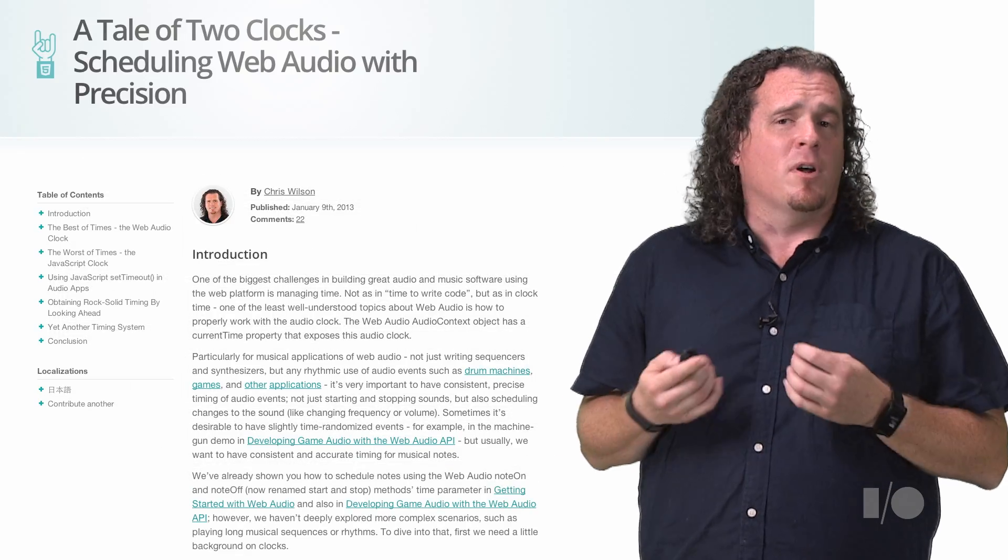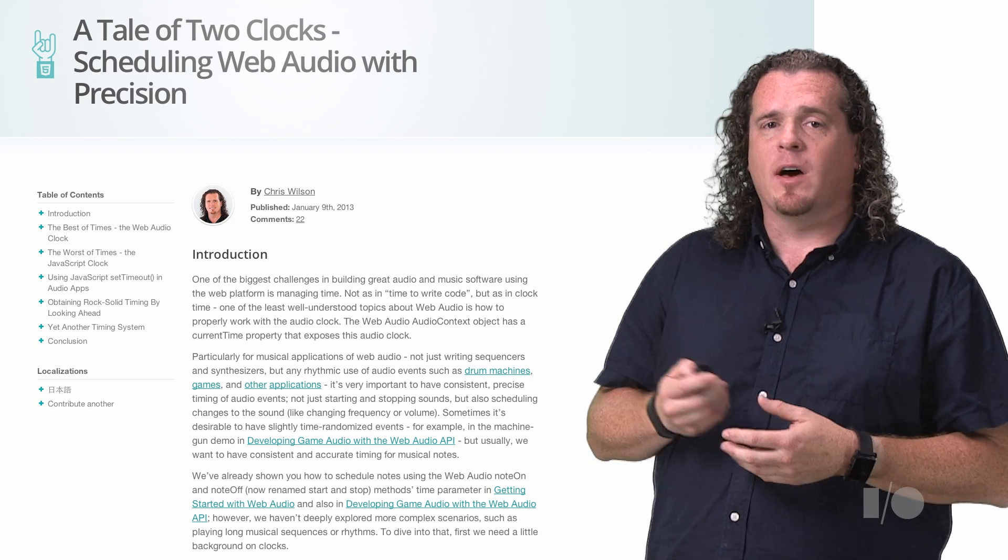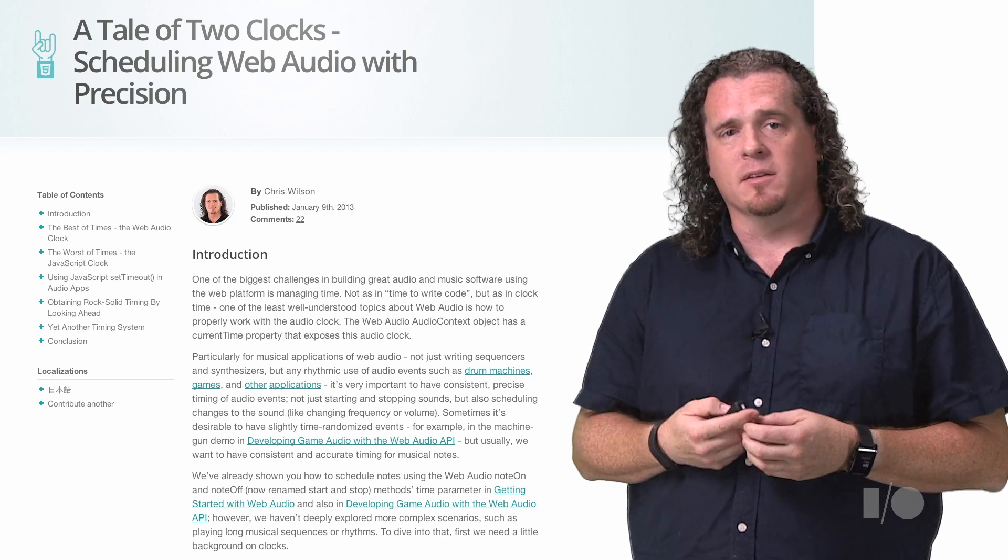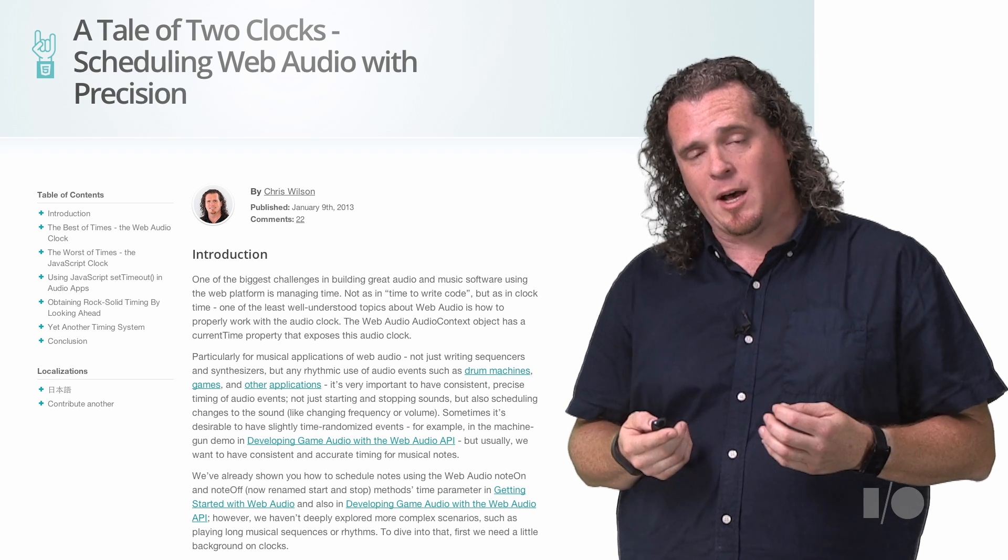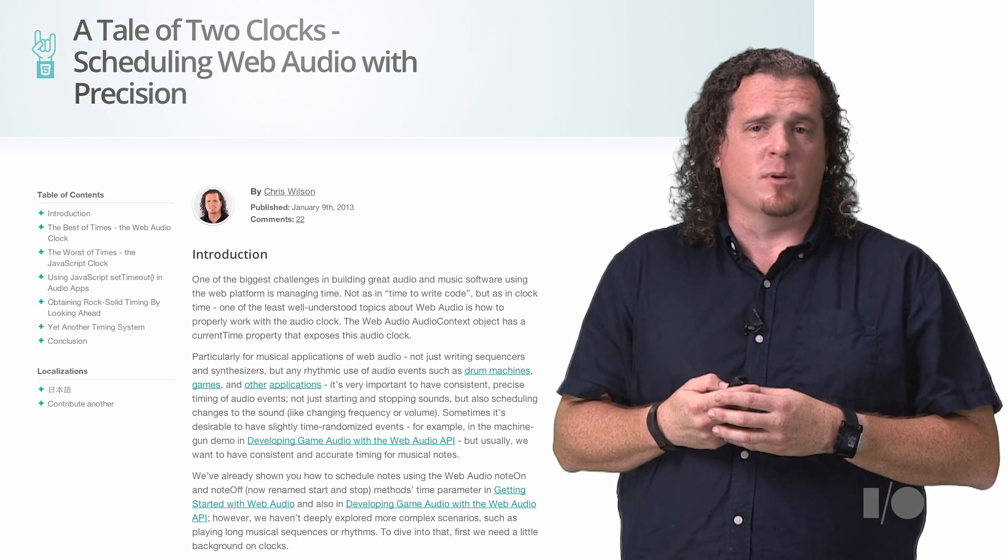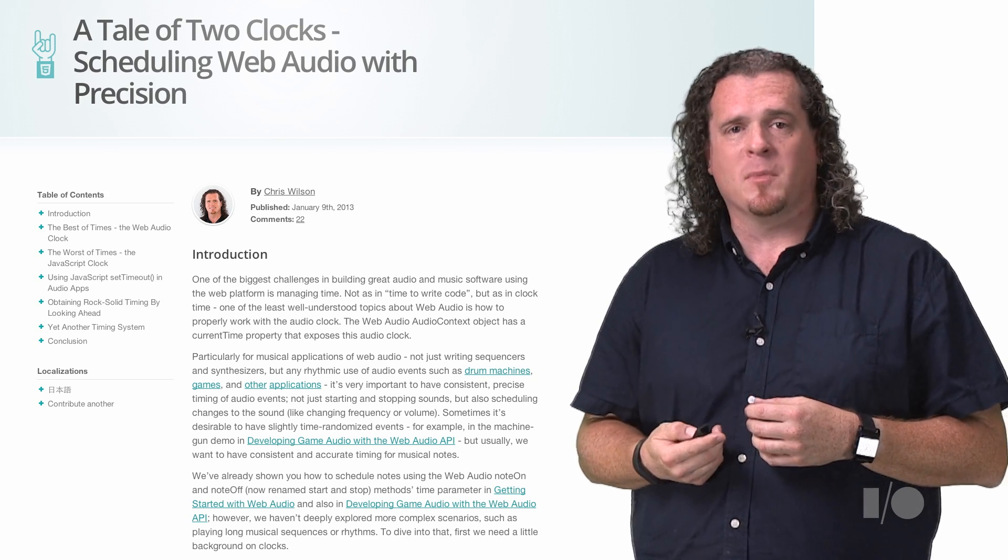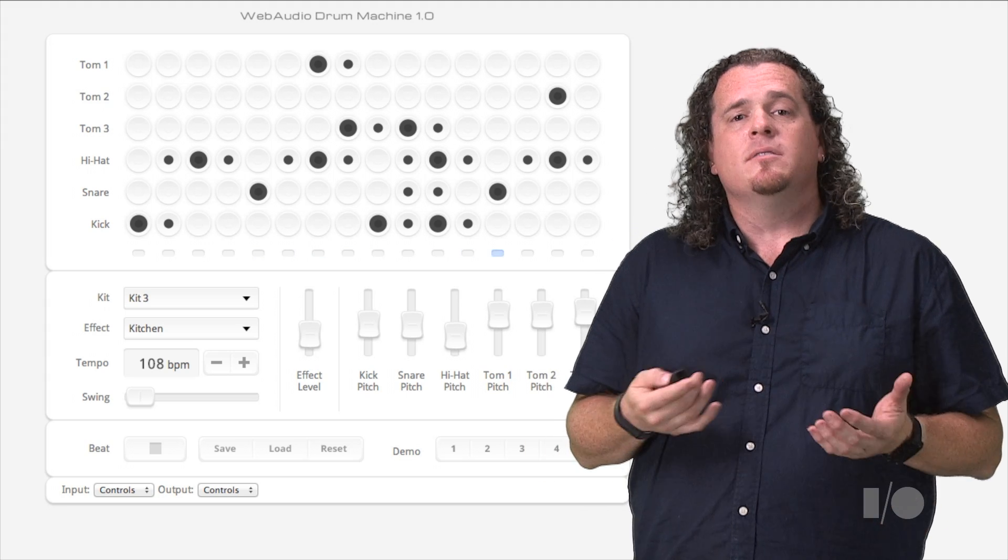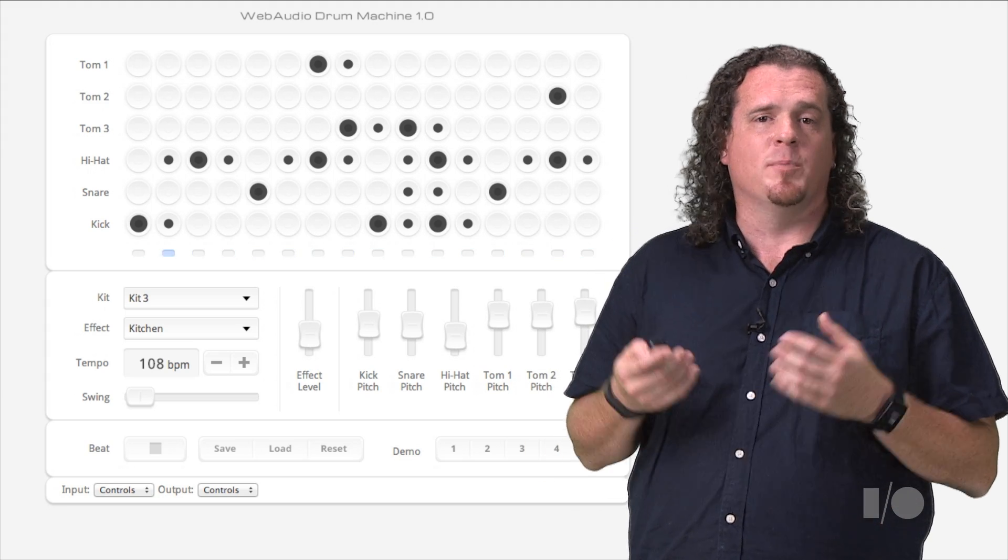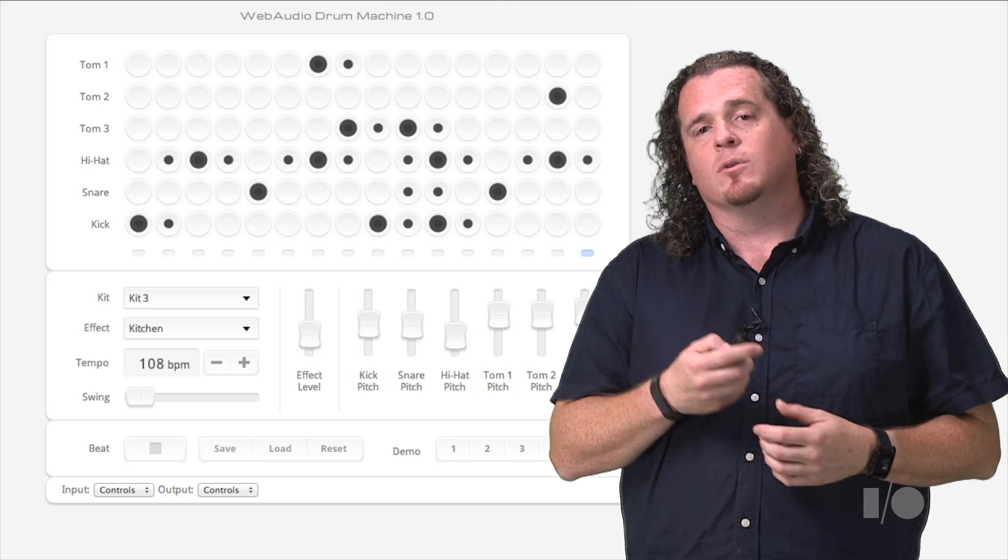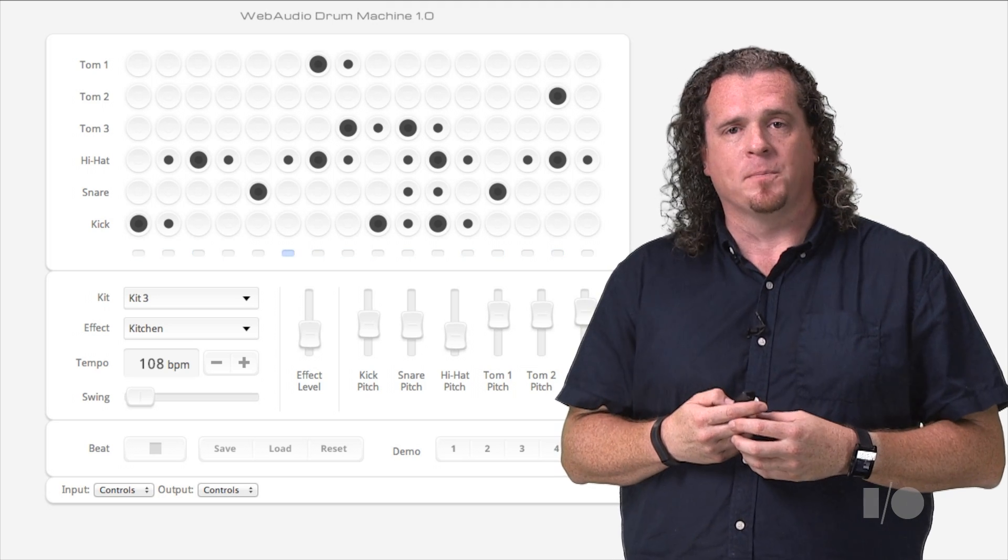I wrote an article a while ago about Web Audio scheduling for HTML5 Rocks that can help you better understand this system, and it can help teach you to create rock-solid timing for musical applications, even with JavaScript's not always rock-solid event delivery timing. This makes it so you can easily build drum machine and sequencing applications that keep a rock-solid beat while still responding in near real-time to parameter changes.